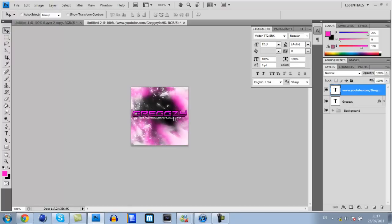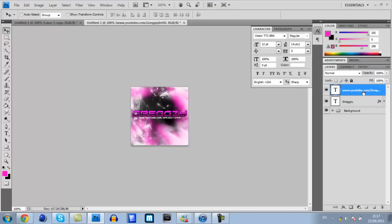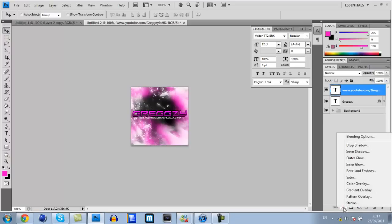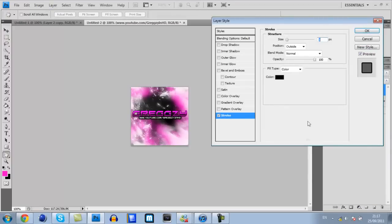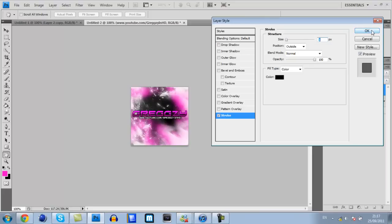Centre it underneath your gregsy text but in the middle. Make sure you have got the youtube.com layer selected, go down to where it has got FX at the bottom. Click that and click stroke. Same as before, change your size down to one pixel, click ok.